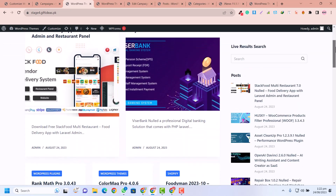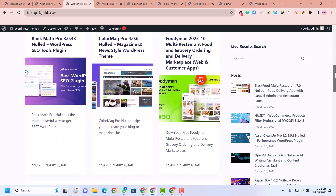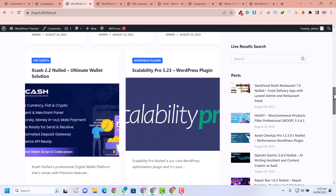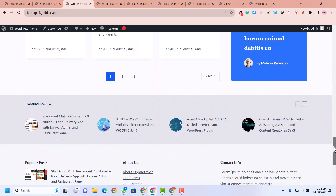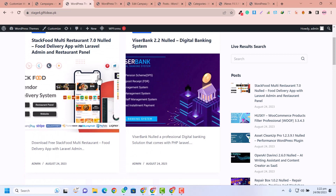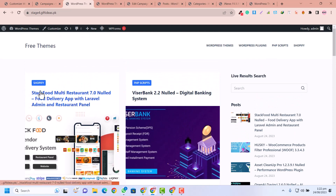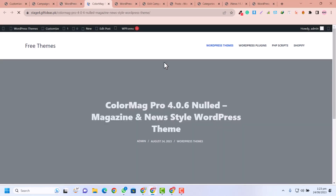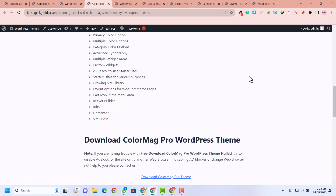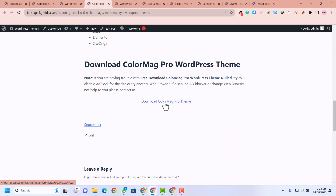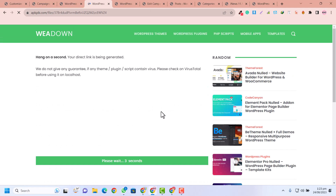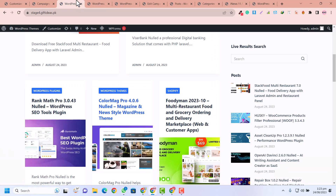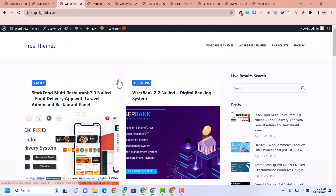In this video I'm going to show you how you can create this kind of auto-blogging WordPress themes downloading website. You can see this is an auto-blogging website which allows you to download all the WordPress themes. For example, this is a WordPress theme and if I click on the download link, the download link is also working and I can easily download this theme for free.